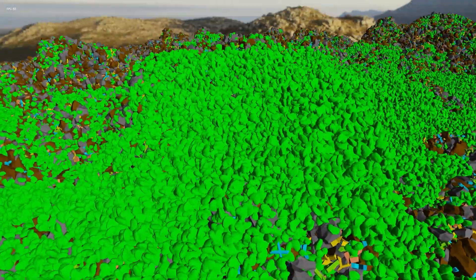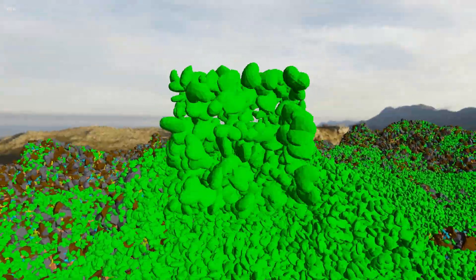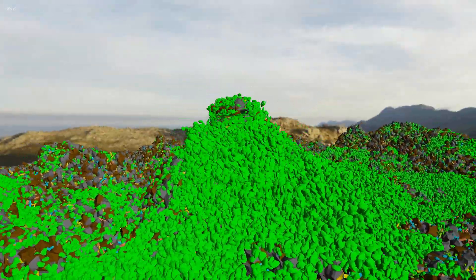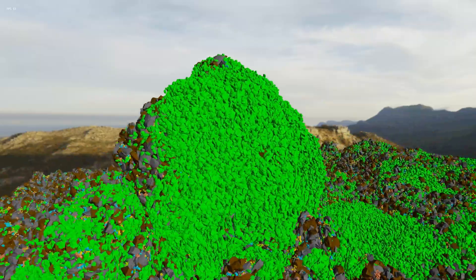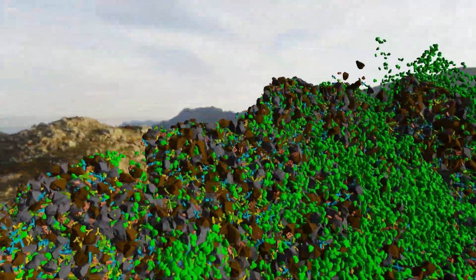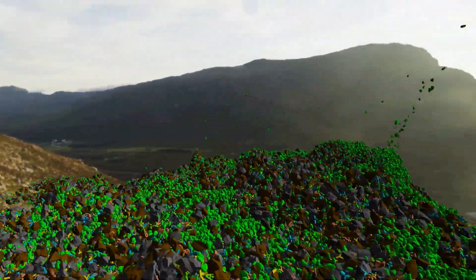Thanks to this, the GPU can know the optimal number of mesh shader threads to launch, so no work is wasted.